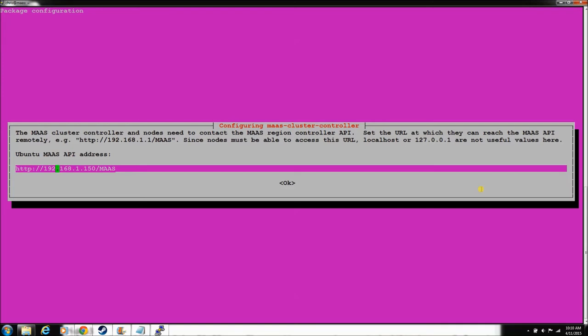So this is just what it says, so the nodes can connect via the API. Just to keep things simple, again, I don't think it really matters which card you have in here.